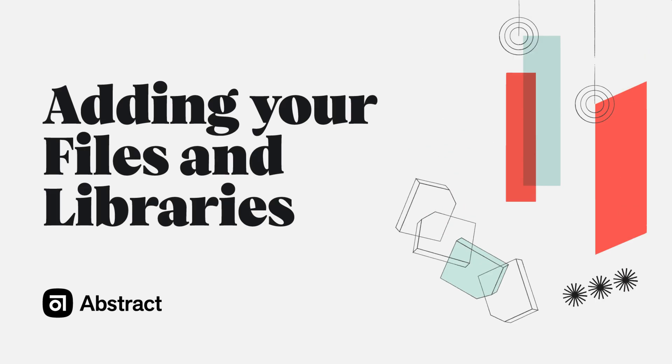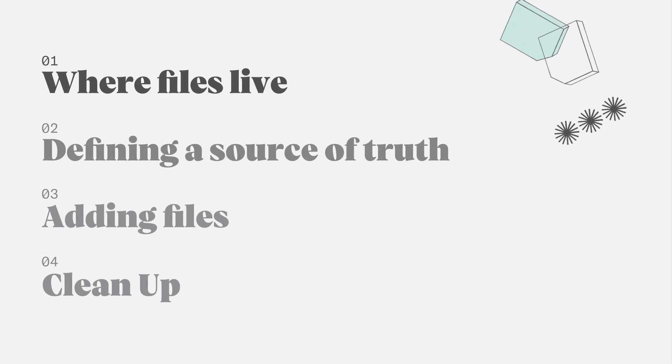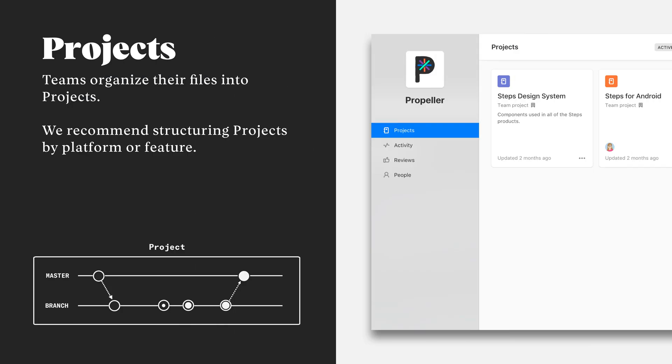Hi, I'm Alden, a design advocate at Abstract. In this video, we're going to cover some first steps in using Abstract on your own or with a team. Let's get started.